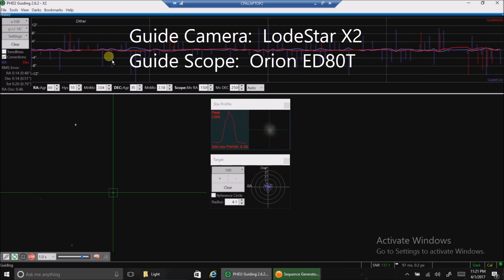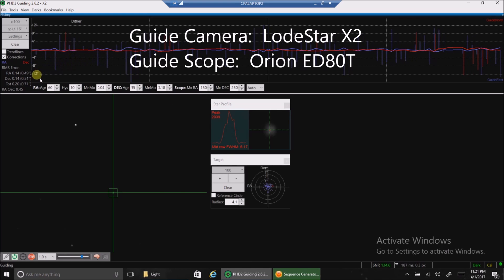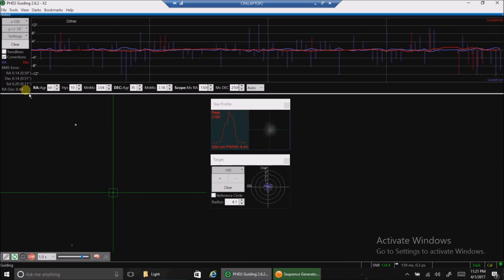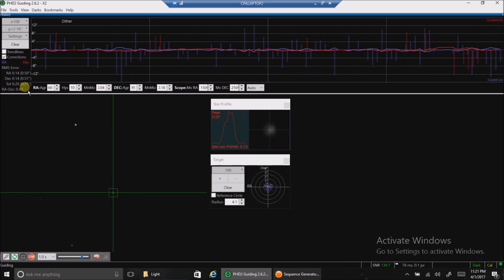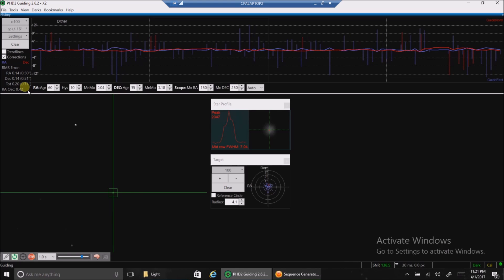And this is what my guiding looks like so far. 0.7. That's not too bad. I can live with that.